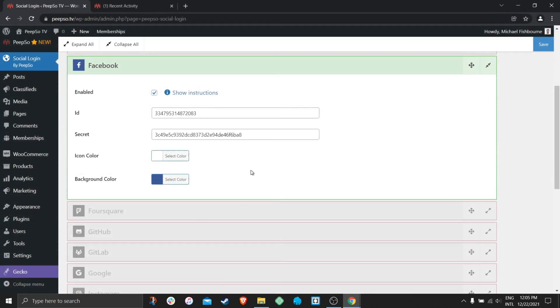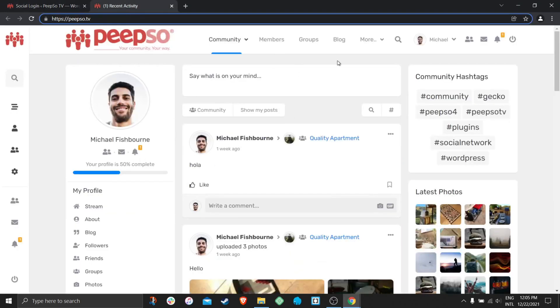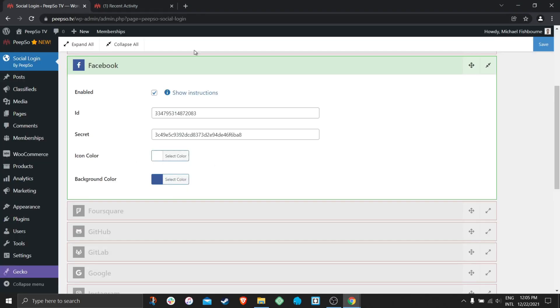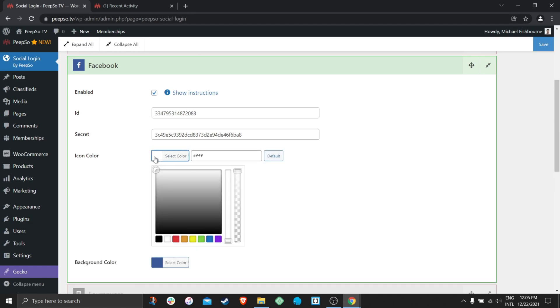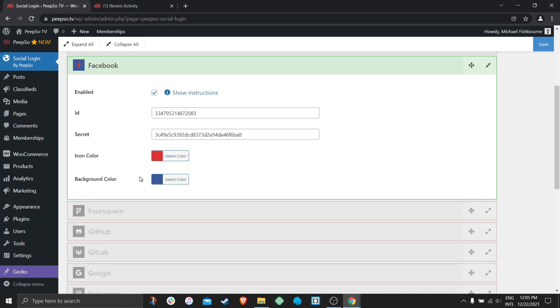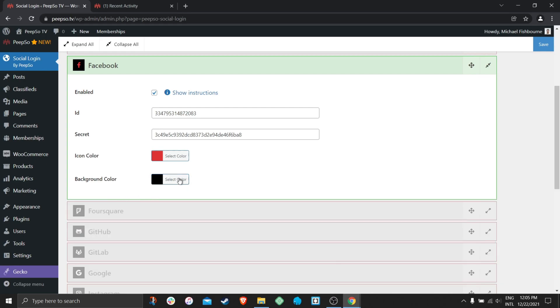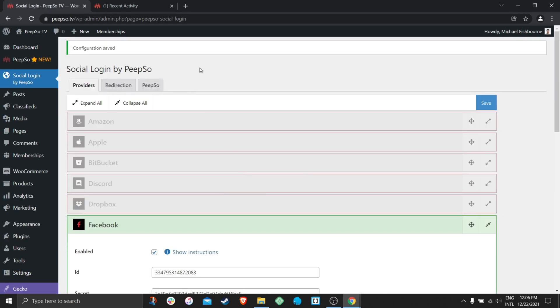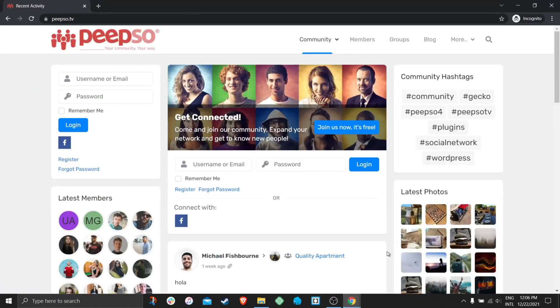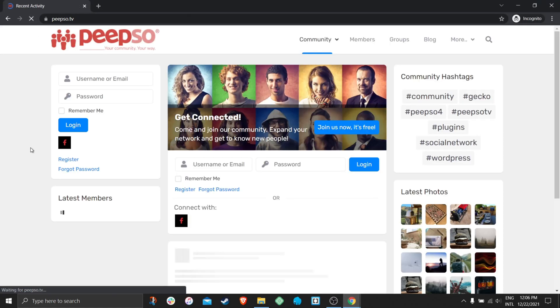If for some reason you don't like the icon colors used in the login screen, you can change those icon colors over here. So let's say that icon color is going to be red and the background color for the Facebook connect is going to be black. I like it like that so let's keep it.